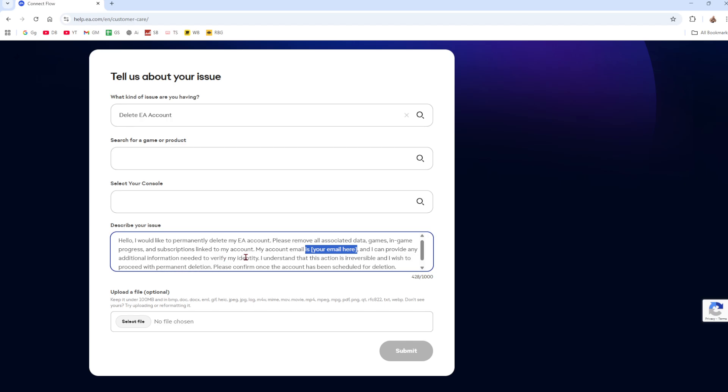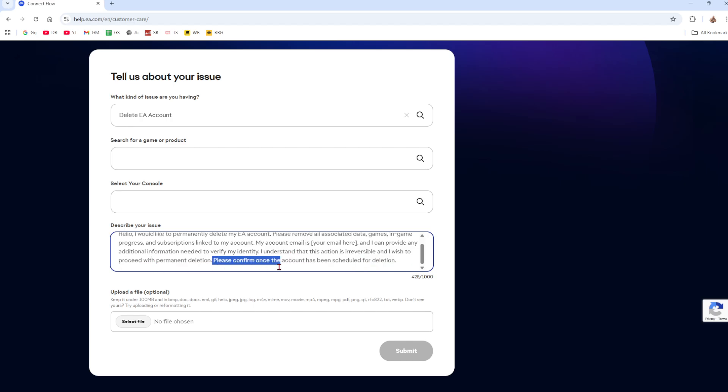And I can provide any additional information needed to verify my identity. I understand that this action is irreversible and I wish to proceed with permanent deletion. Please confirm once the account has been scheduled for deletion.